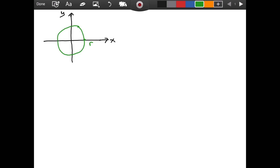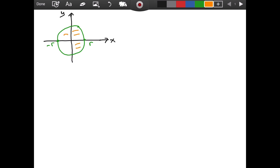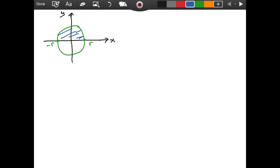Now, I want you to understand that this is a very symmetrical picture. These four pieces have equal areas, and the upper and lower halves have the same area. This is very important because the way we will approach this question is by calculating the area of the upper half and then multiplying that area by 2 to get the complete area of the circle.